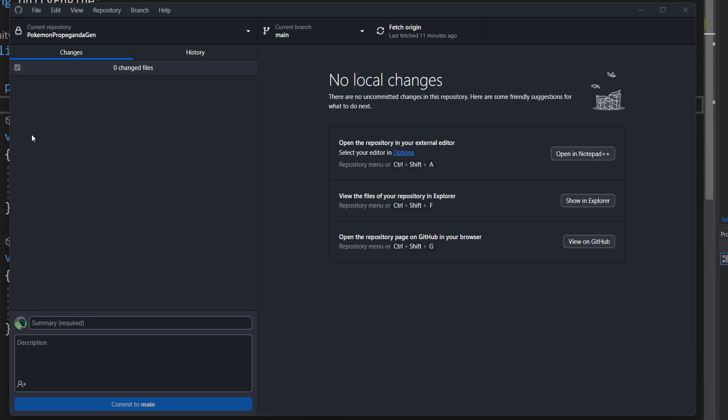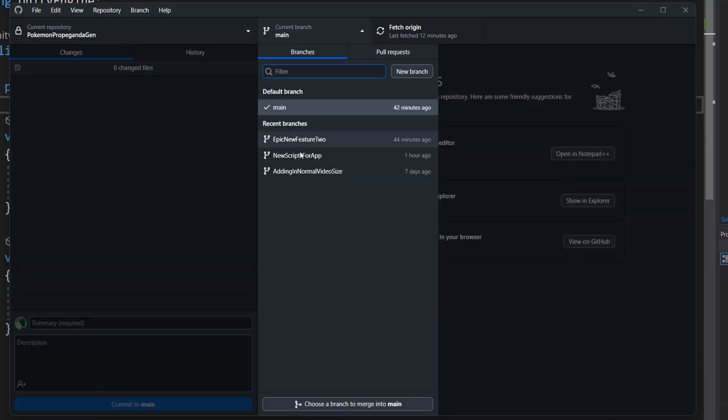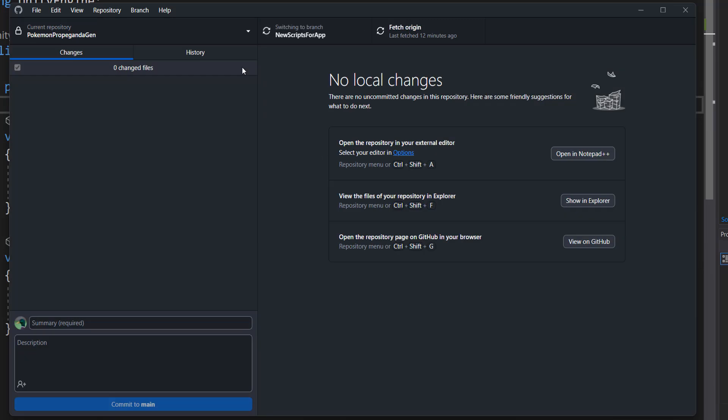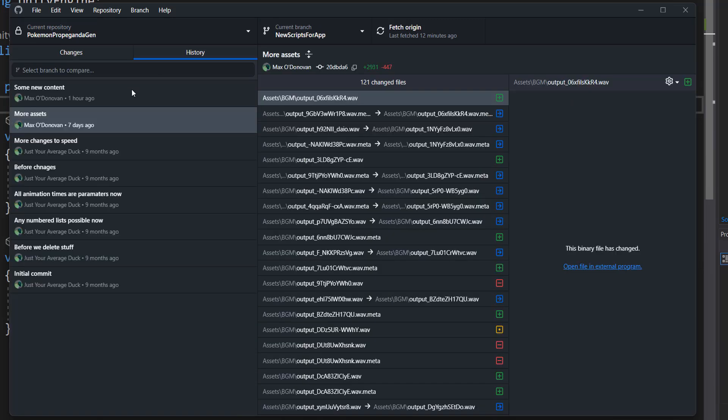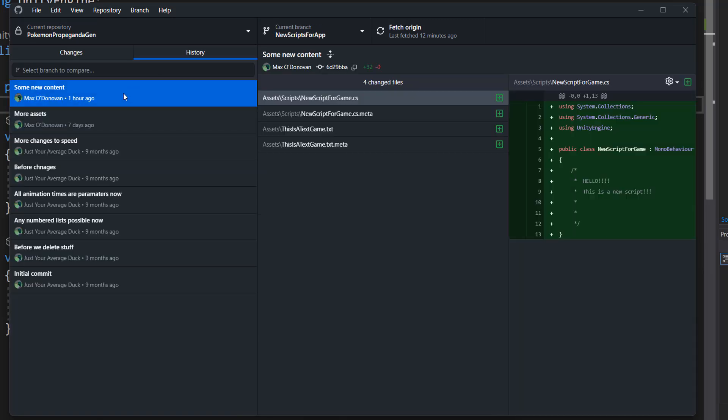So I have got two branches that I want to work with. I have a main branch and I have a branch called new scripts for app. And I've created a couple of scripts in this branch that I want to now put into my main branch because my new feature is ready.